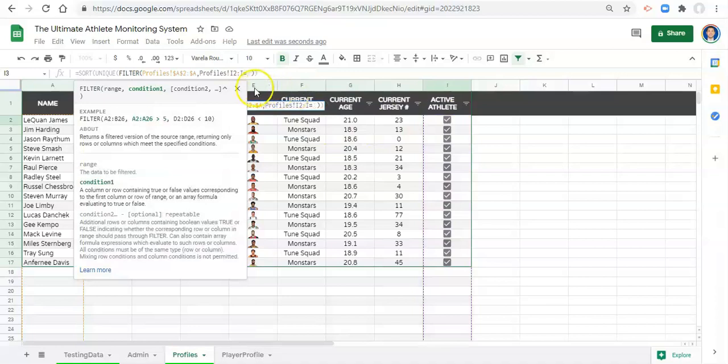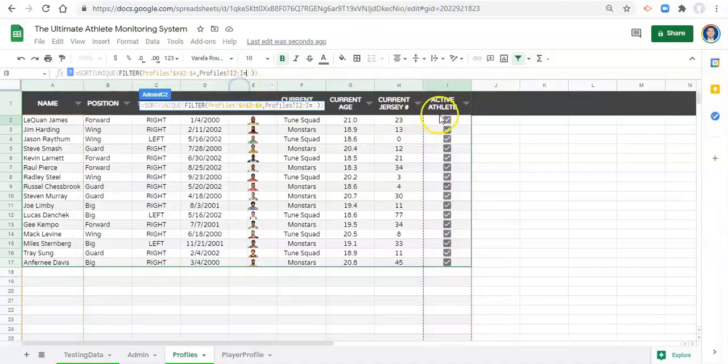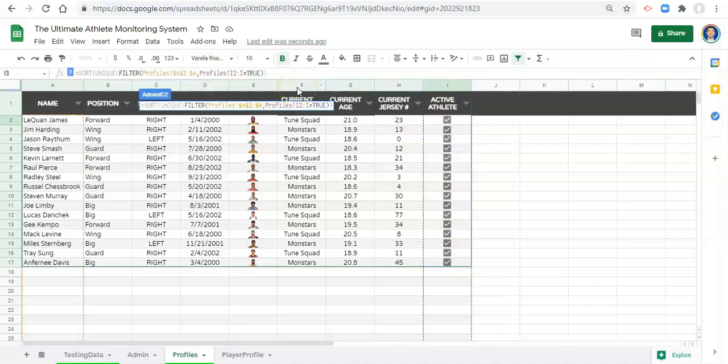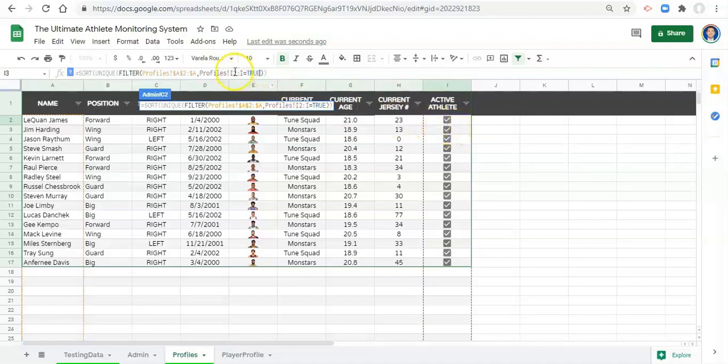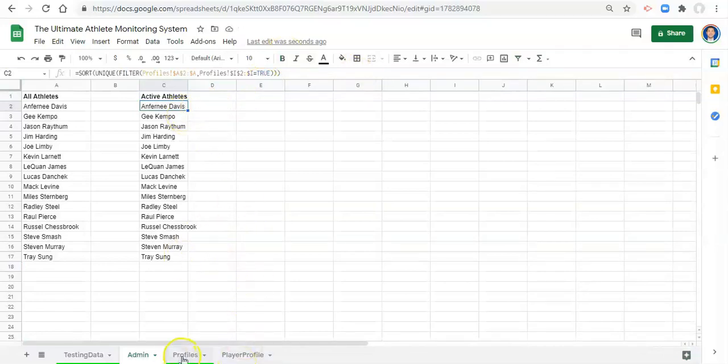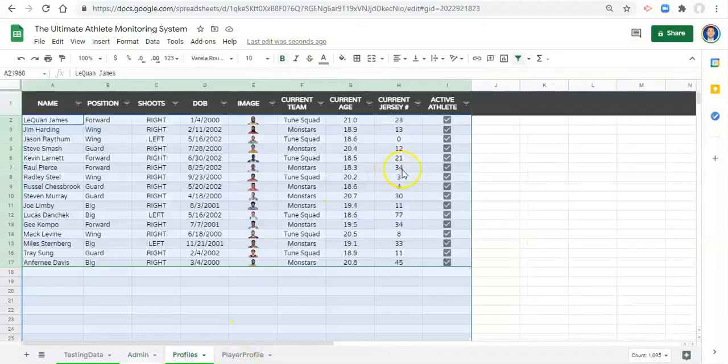Well we want all the athletes names for when, let's go to the profiles, when i colon i equals. So when the status or the active athlete column equals true. Remember in the first video a checkbox being checked equals true, a checkbox unchecked equals false. And now let's just put some dollar signs before the i and the two and the i in case you want to copy this formula again and click enter.